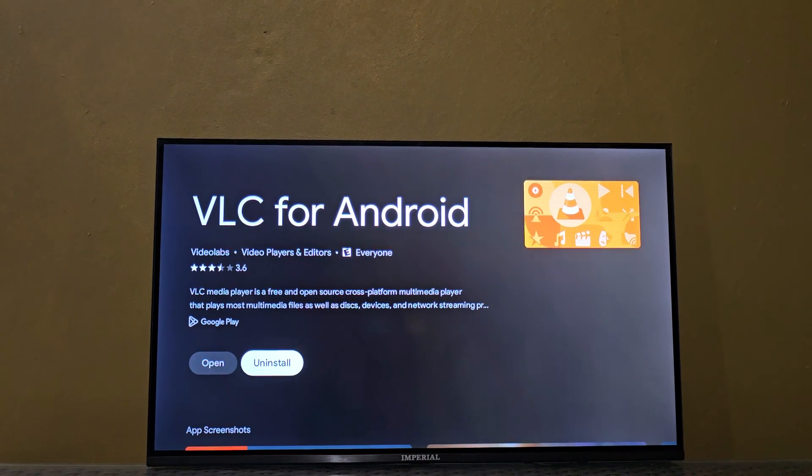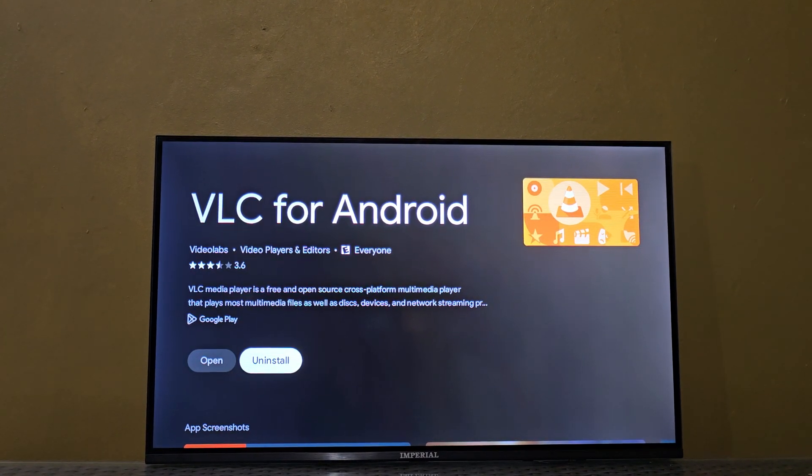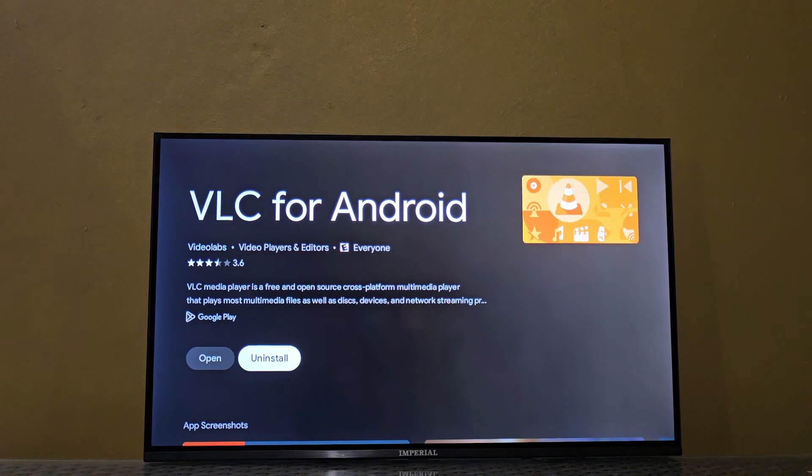So it's finished. You can open or uninstall depending on the situation, or you can just go to your home screen.